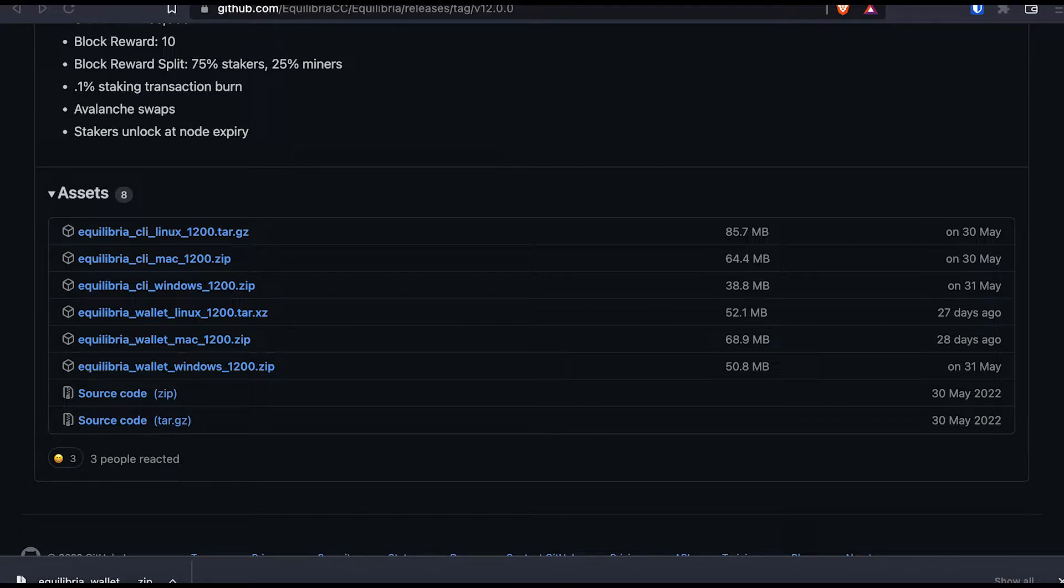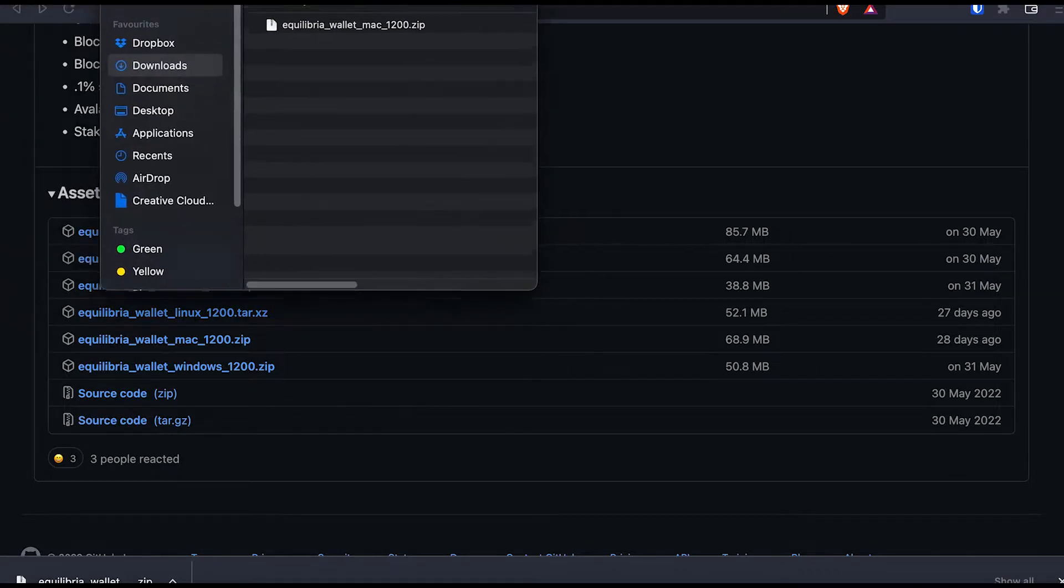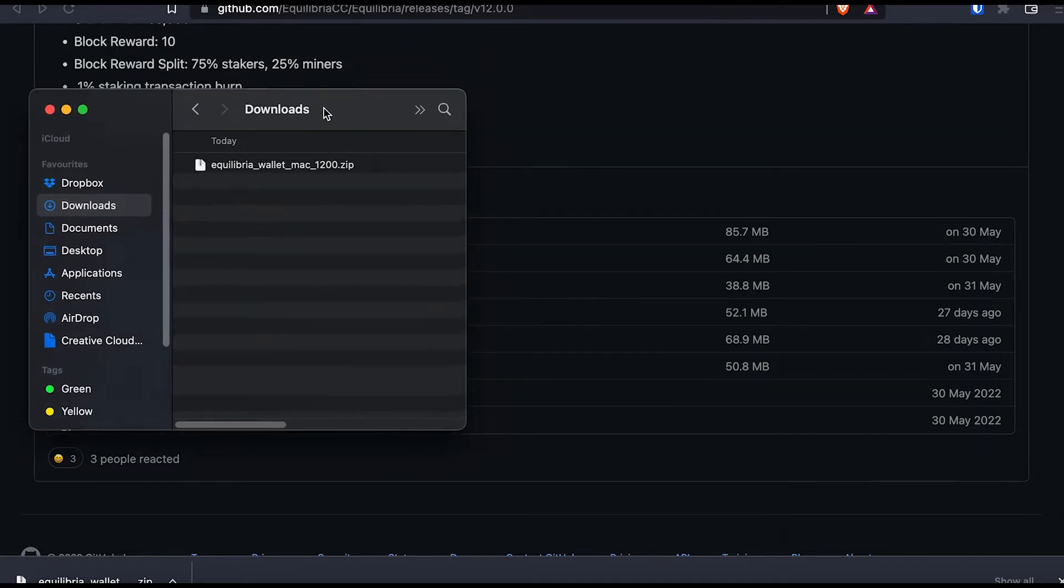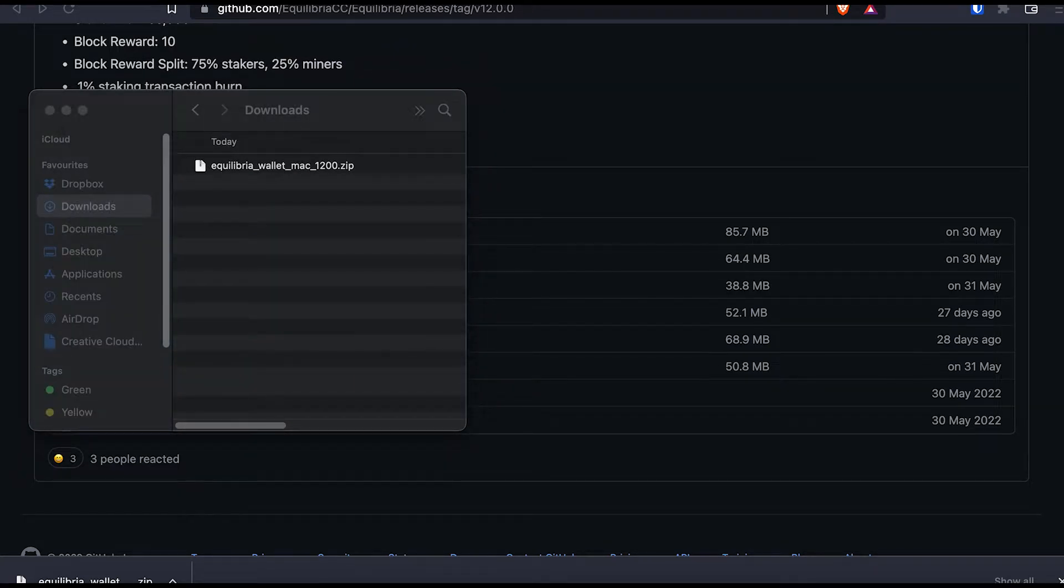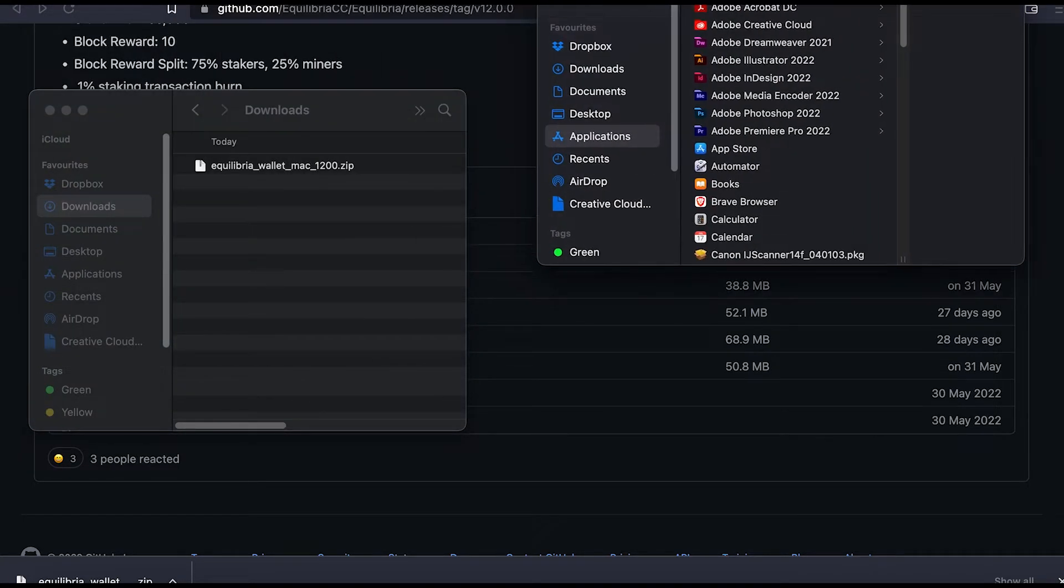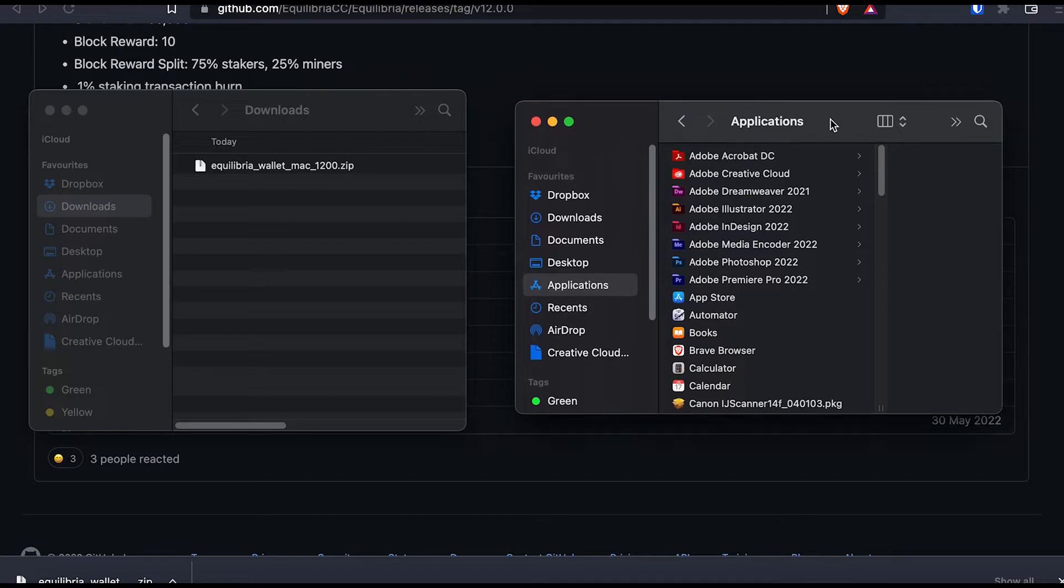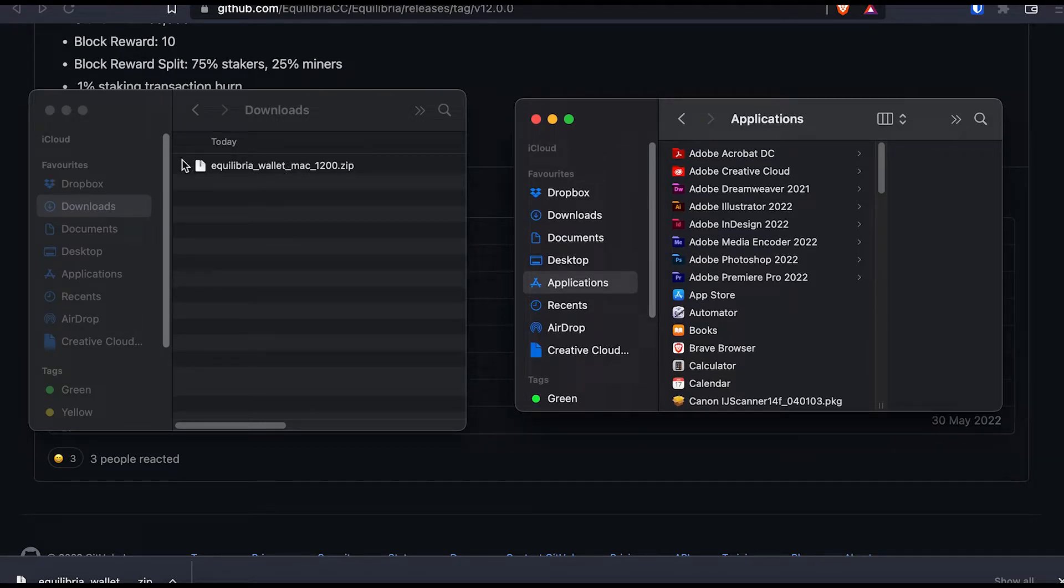Okay, so now it's downloaded. And as you can see over here, it's in my downloads folder. And what I want to do is open the zip file.